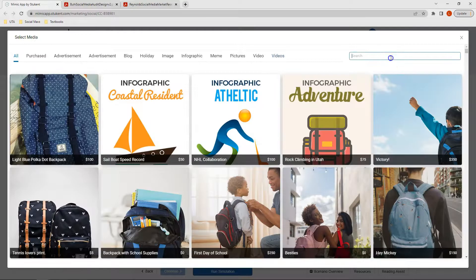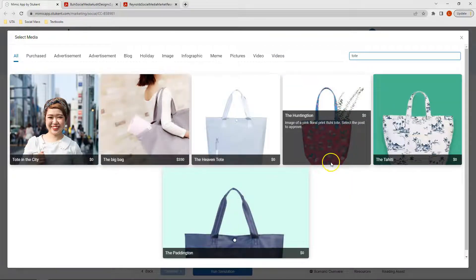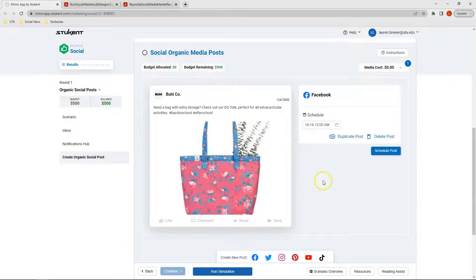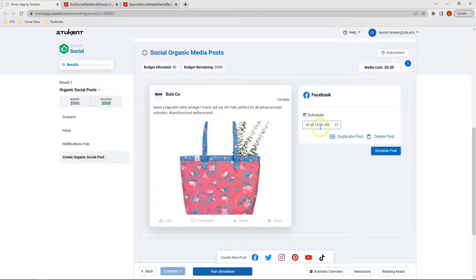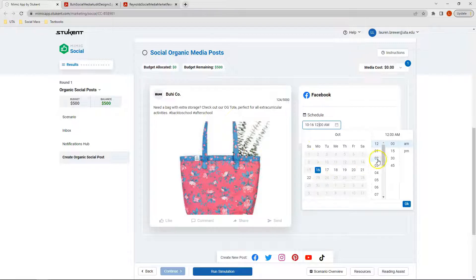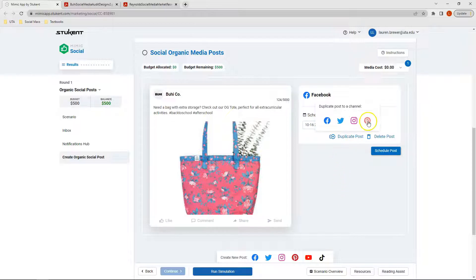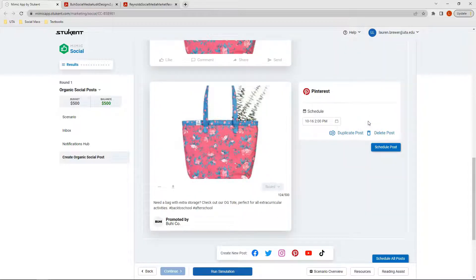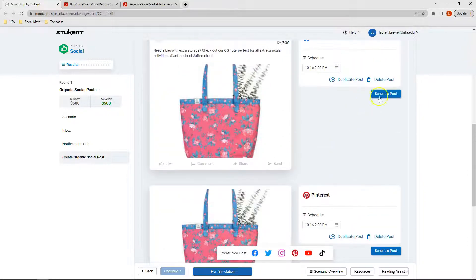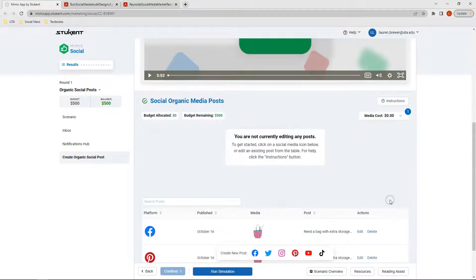For this post, again, let's go back and type in tote, and we're going to select the Huntington tote. After reviewing the optimal times to post on Facebook, I've selected to run this post on Monday, October the 16th at 2 in the afternoon. I'm also going to run this post on Pinterest, so I can click Duplicate Post and select Pinterest. Now that I've created both of these posts, I'm going to go ahead and click Schedule Post for each one.